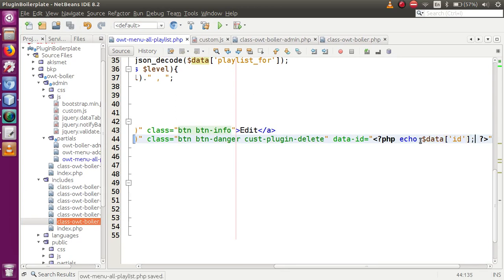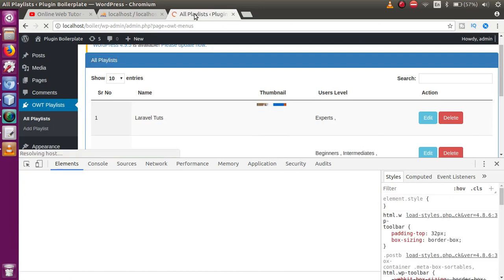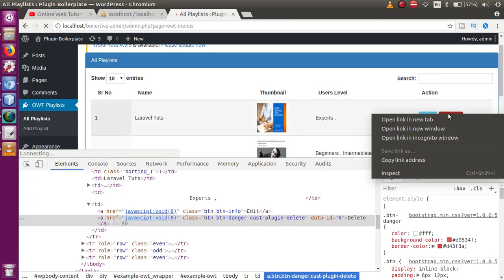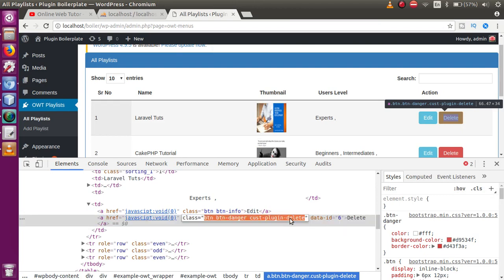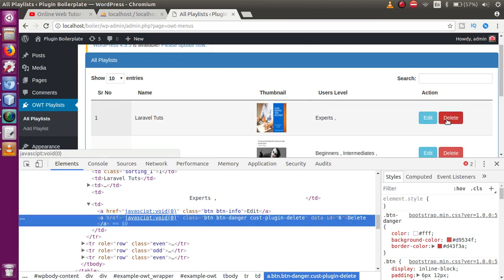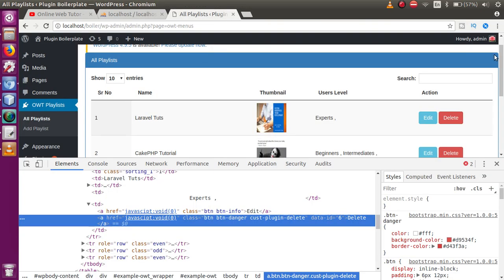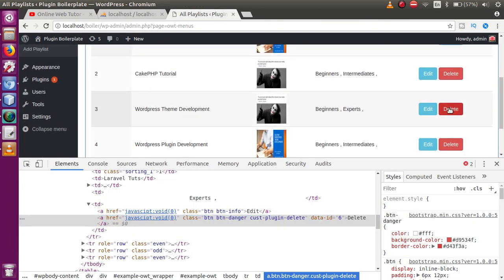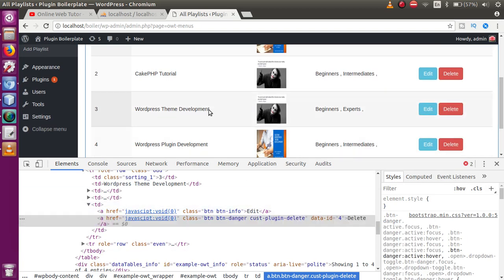Save the file, go to the browser and refresh. When we inspect the button, we can see our custom class and the data-id attribute. For example, this record has ID 6, and if you check the database table, 'Laravel Tuts' indeed has ID 6.